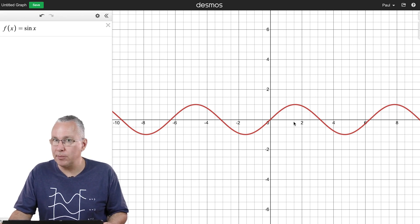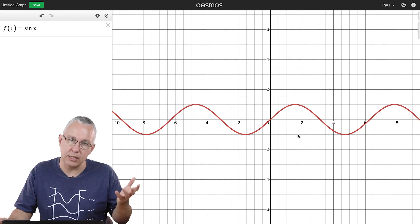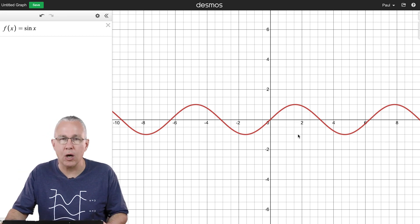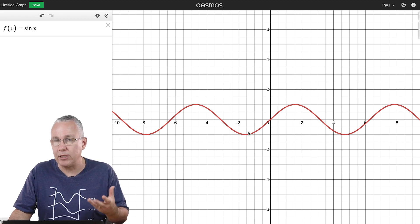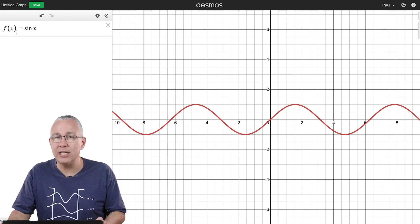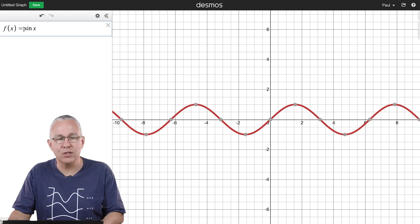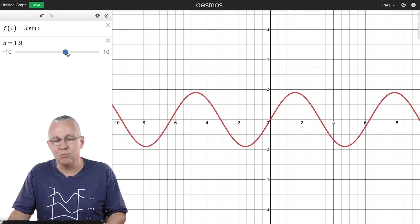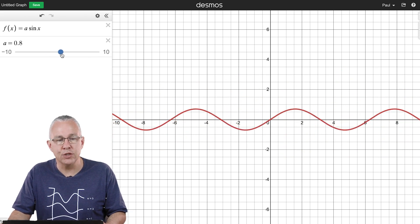The amplitude is the distance from the equilibrium line to the top, and the wavelength is the distance between two successive crests. I want a more generalized wave function, so I need to change the amplitude. I add a constant A at the front of the function, and automatically I get a slider which lets me modify that amplitude — very useful.